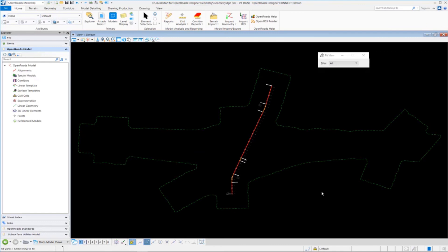Now that our terrain has been attached, we can move into exercise number 4. And we can talk about displaying the existing ground profile and also creating the proposed vertical alignment using the vertical geometry tools.